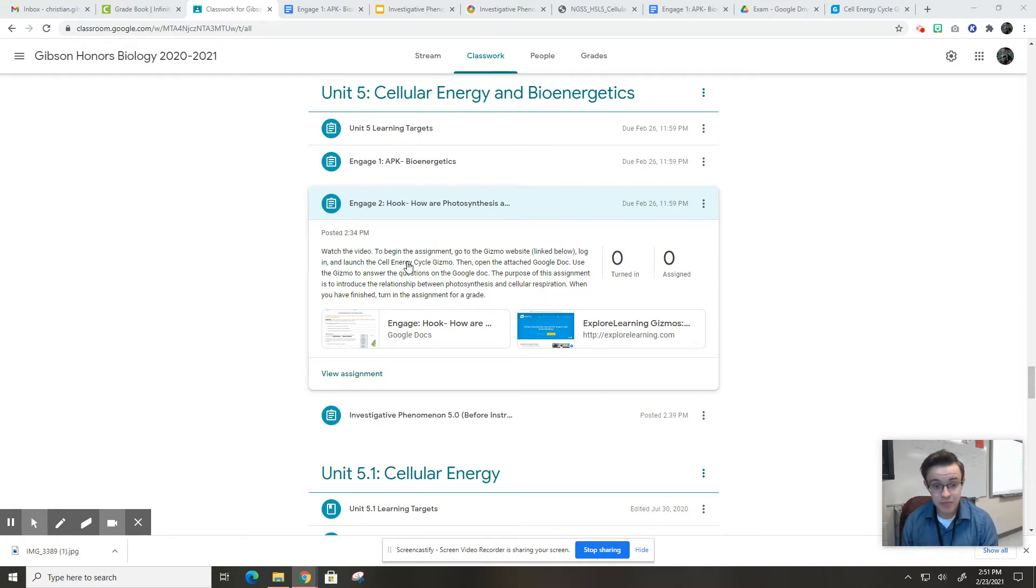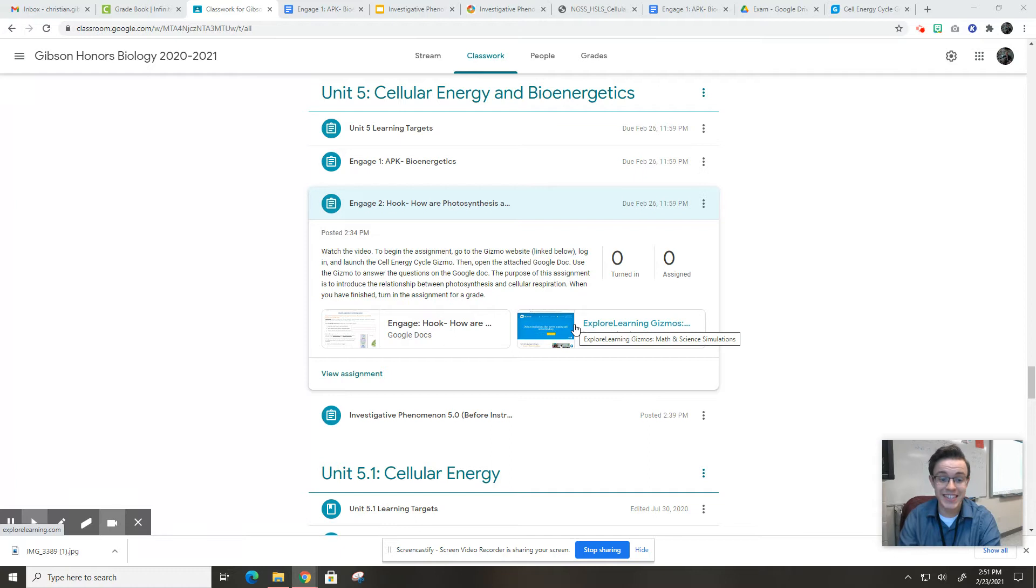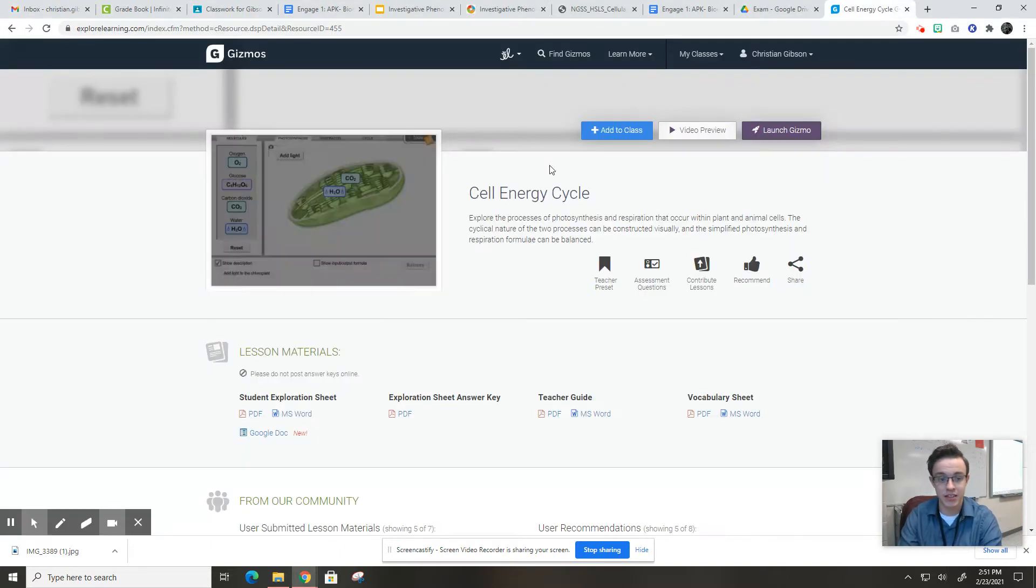So to begin, you're going to go to the Gizmo website, which is right here. You're going to log in and launch the cell energy cycle Gizmo, which looks like this right here.